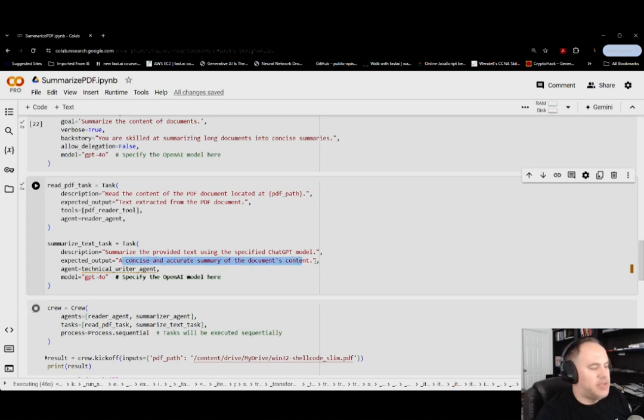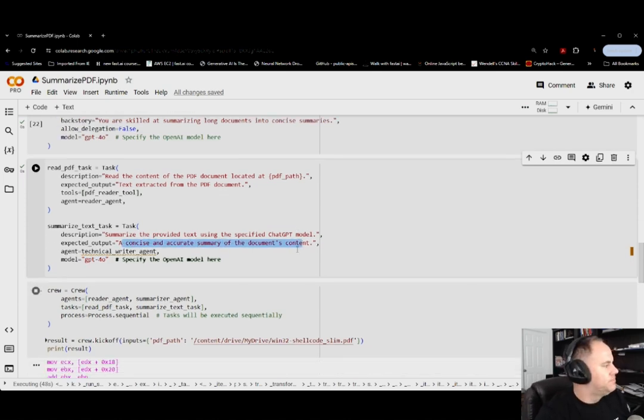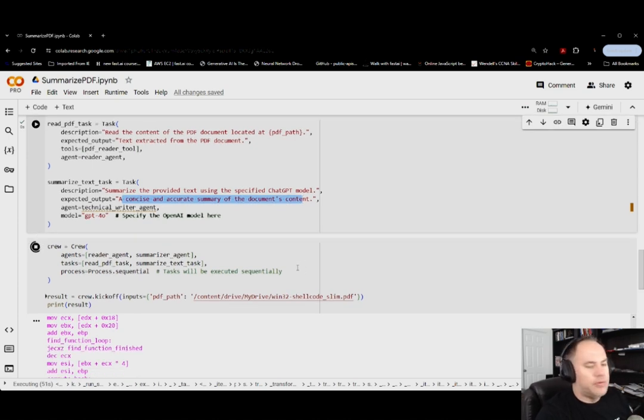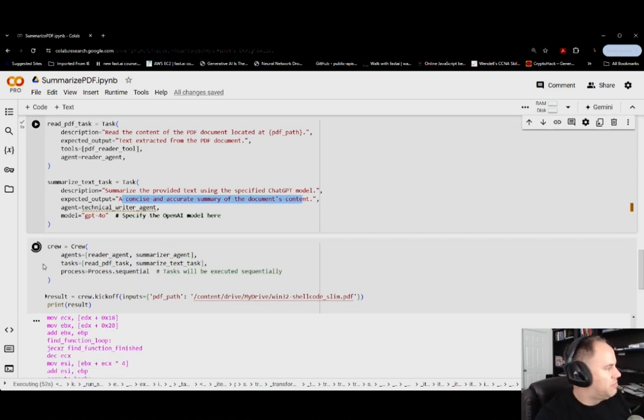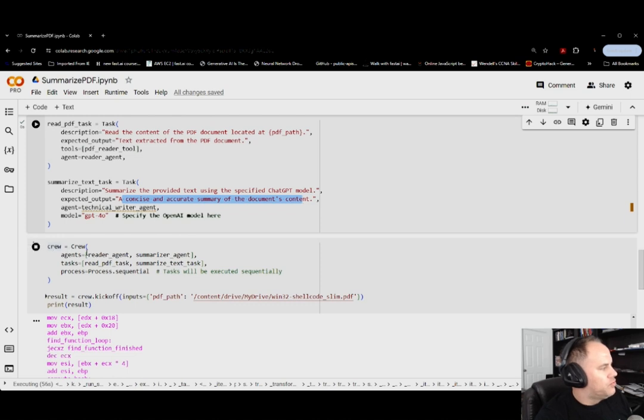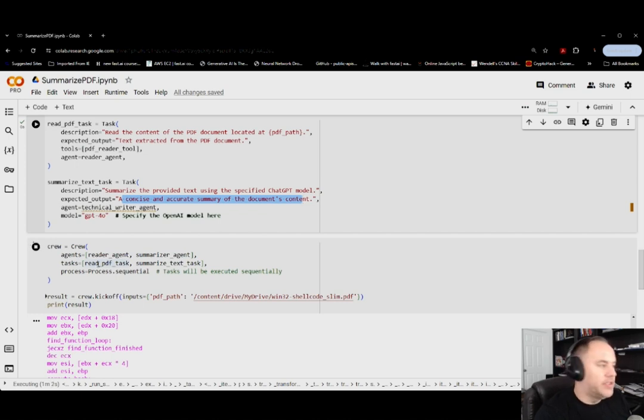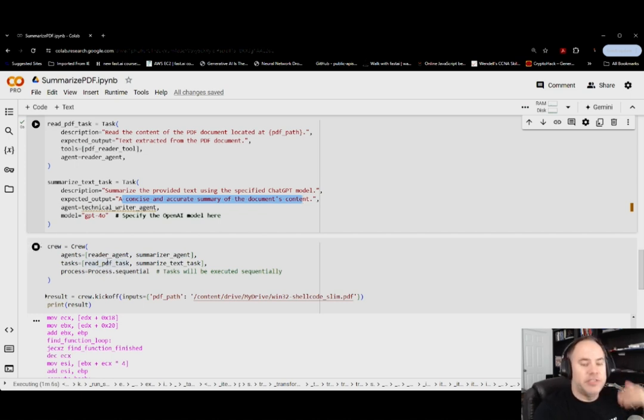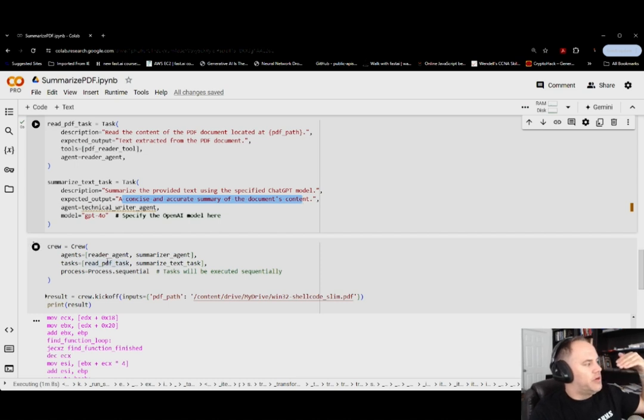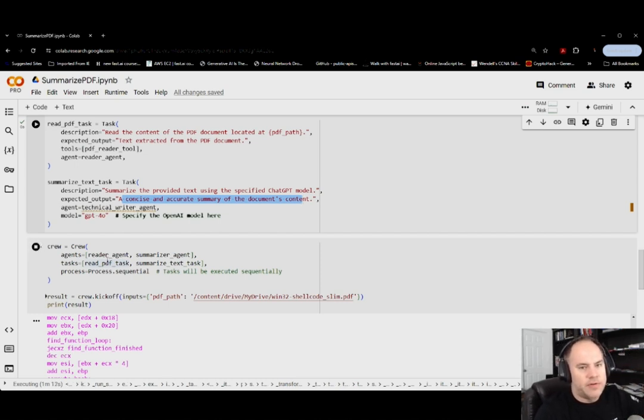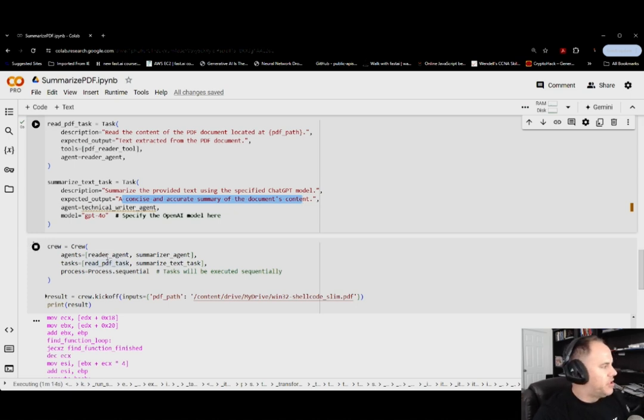All right, now here's the actual finishing part. We develop our crew, give it the agents of the reader agent and summarizer, tasks read PDF and summarize PDF, processes sequential because it needs to be in that order. We are sequentially taking in the PDF and then going to be summarizing it.